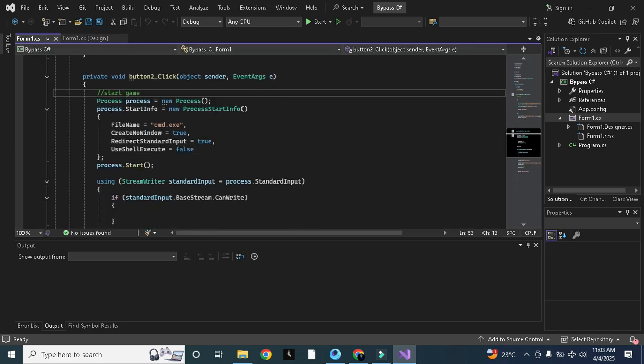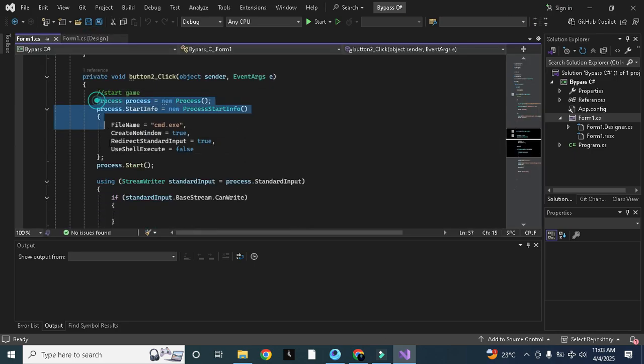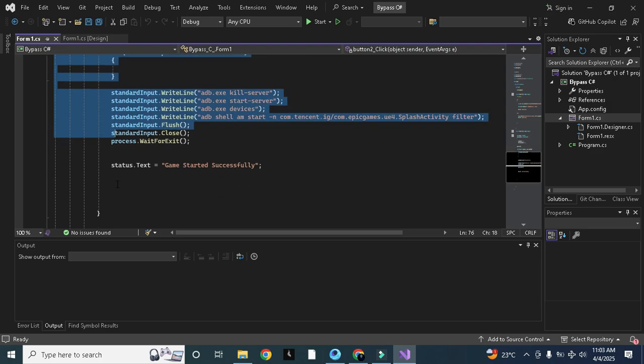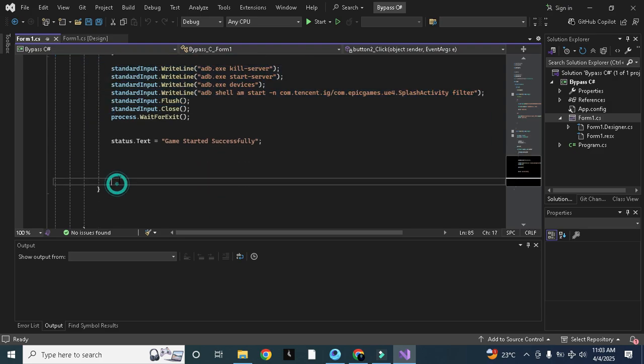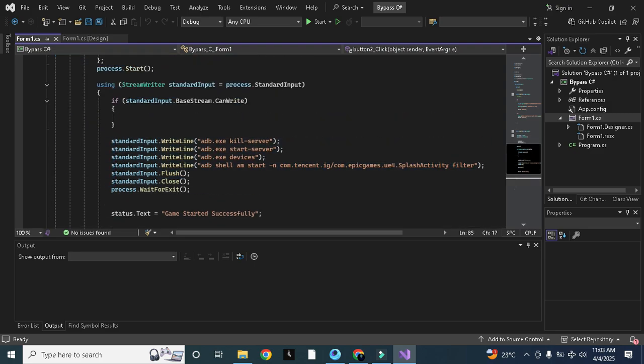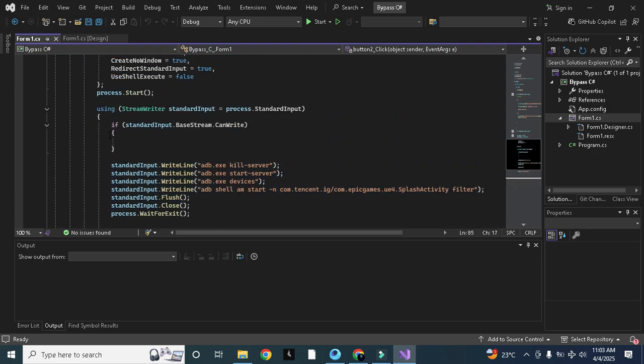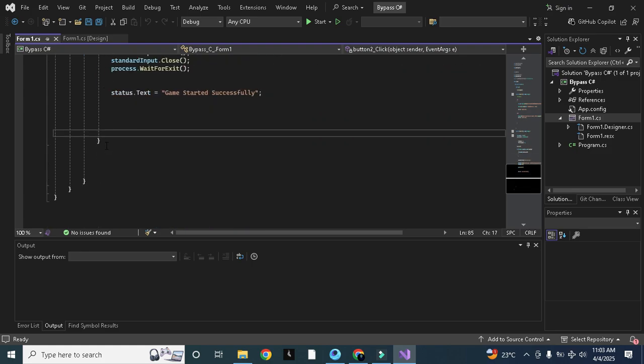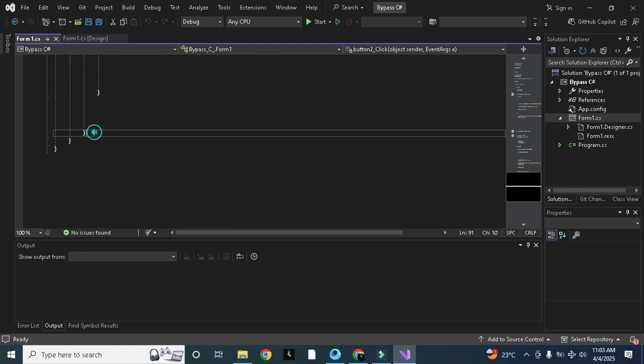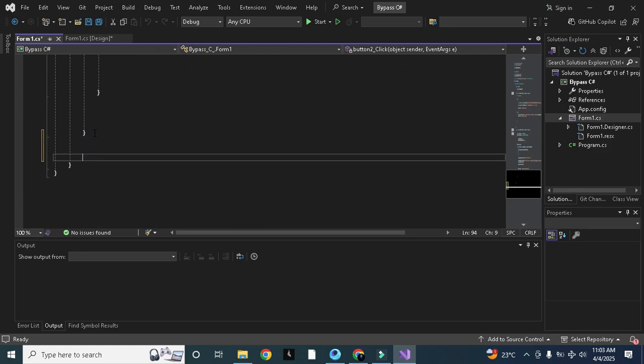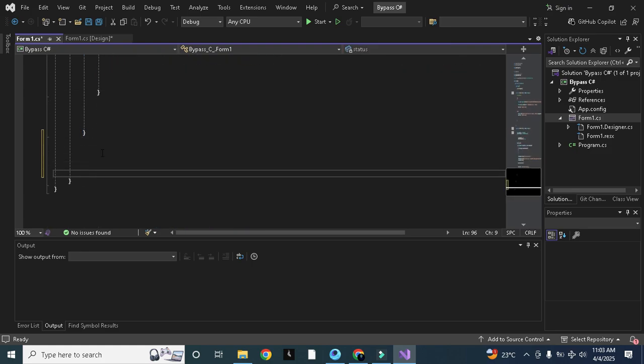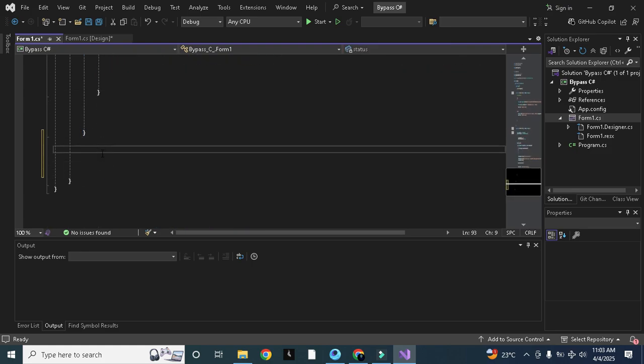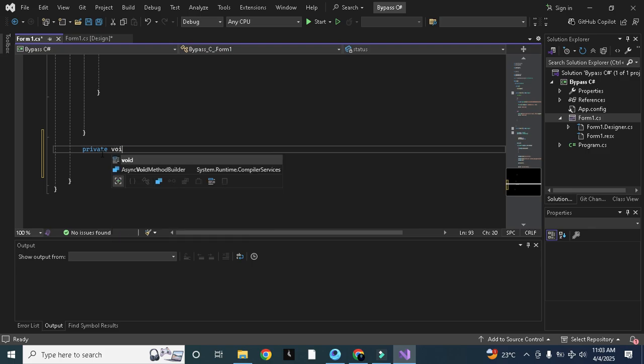But now we will not directly start the game. We will first patch those offsets and then after patching we will start the game. For that purpose we will need to create extra void here, a separate void to start game.